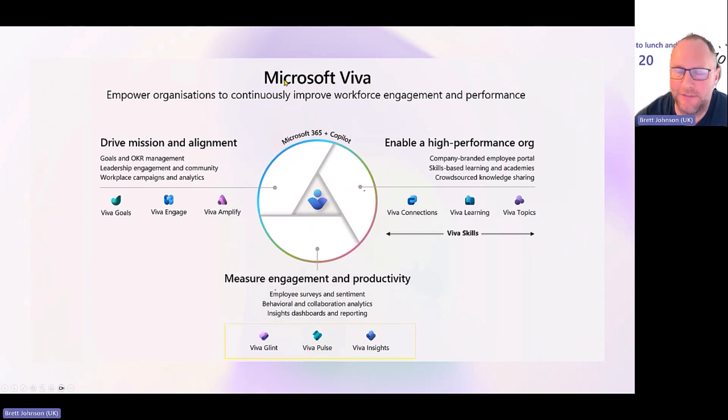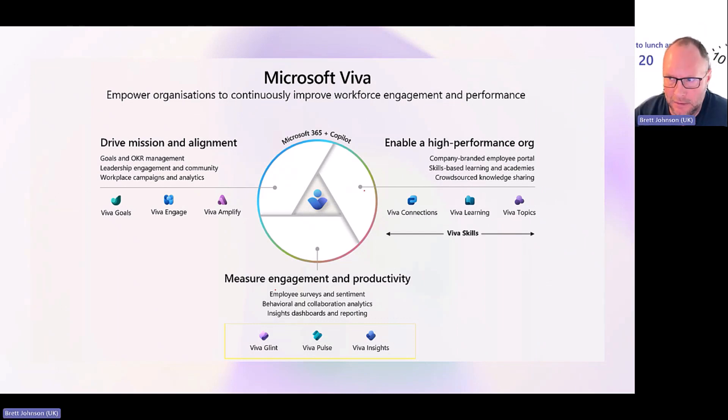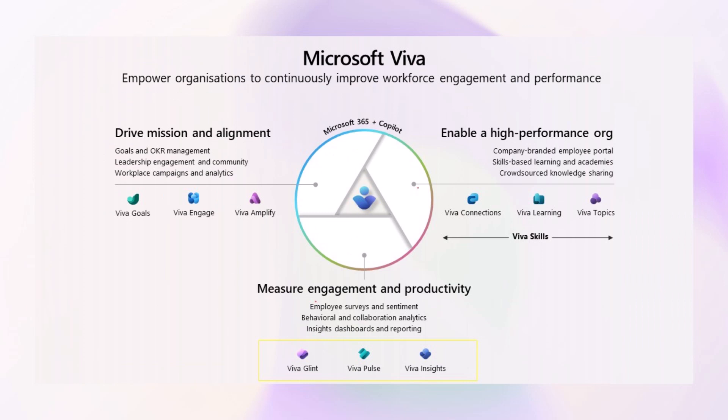Just to give you a quick reminder, Viva Learning is one portion of the larger Viva opportunity. There's the three pillars around drive, mission and alignment, measuring and gauging productivity and enabling a high performance org. Viva Learning sits in here alongside Viva Connections. Viva Topics has been deprecated, whether or not you're aware of that, but we can talk about that another time. And then Viva Skills, which is something that will be landing around the summer or the back end of this calendar year that will enhance the learning capabilities we've got already.